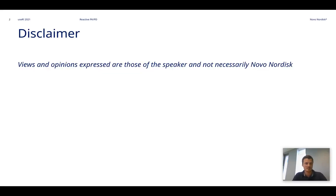First of all, a disclaimer: views and opinions expressed are those of the speaker and not necessarily Novo Nordisk.